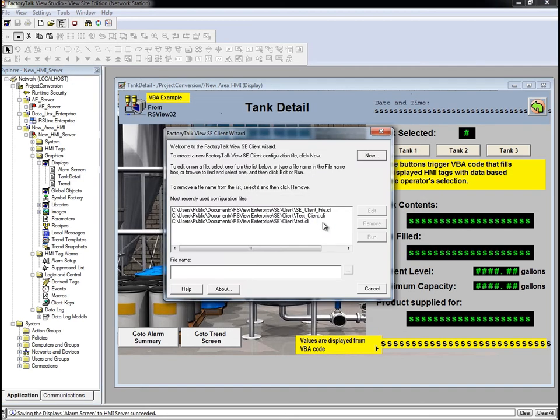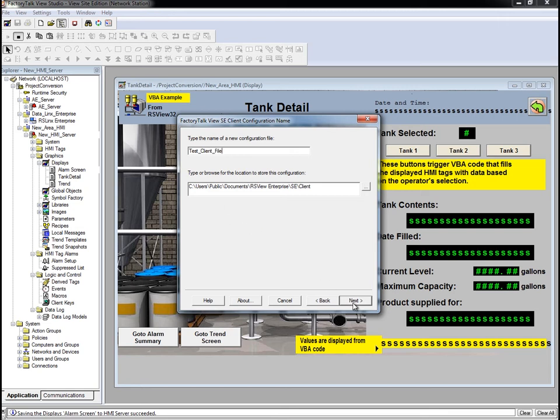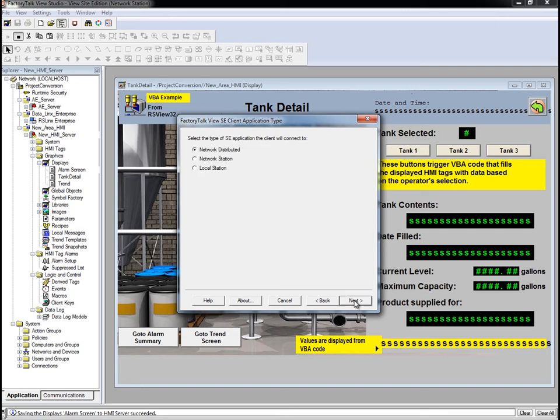The FactoryTalk View SE client wizard comes up. Click New again to create a new configuration. Enter a name for the client file. We'll enter Test Client File and click Next.